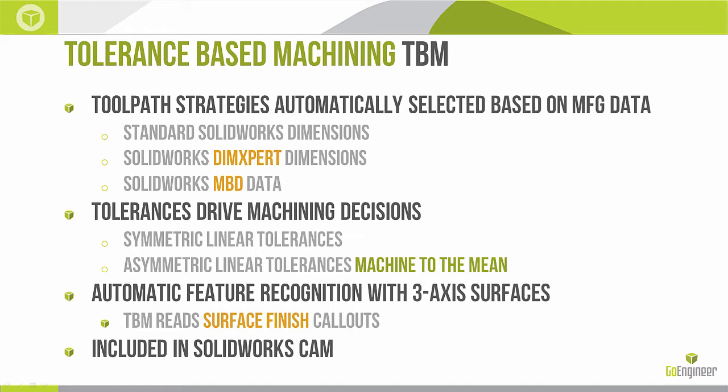So I am saying that this is included in SOLIDWORKS CAM. It's also included in CAMWorks. There is no additional charge for TBM. It's just a built-in feature that's going to make programming much easier.